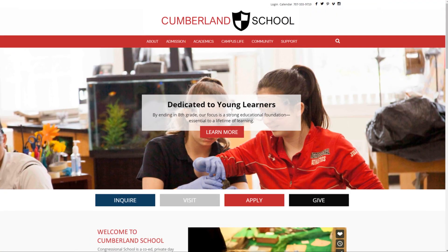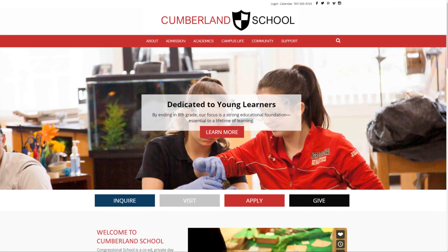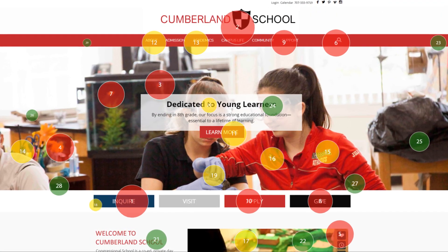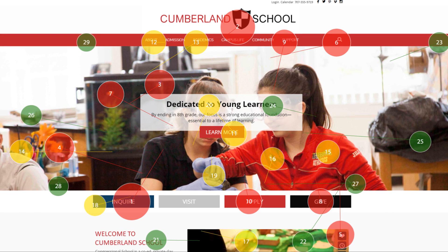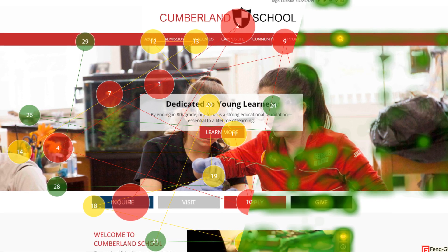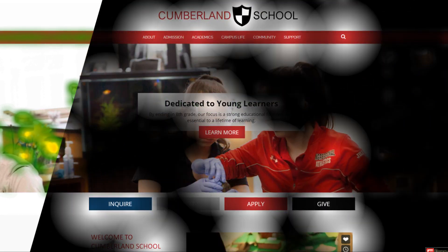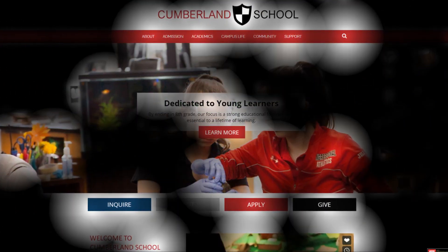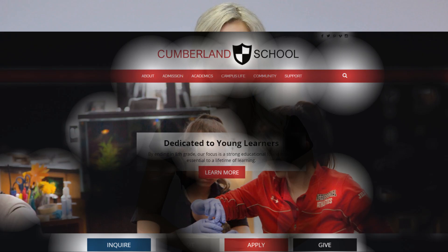We even provide you with a complete set of eye-tracking reports to determine what elements on your main web pages affect visitor behavior positively and what's being ignored. This is the same technology we use when designing websites for our clients.